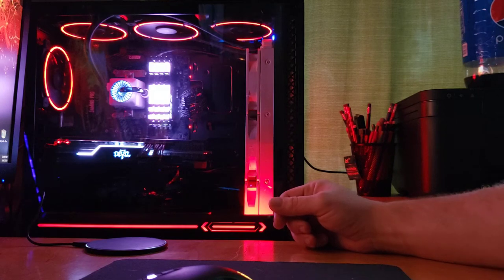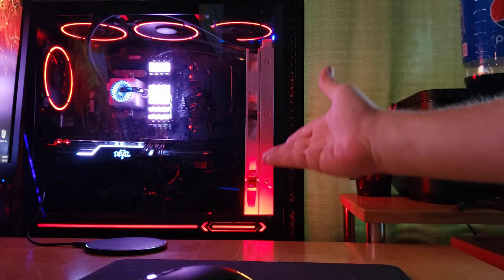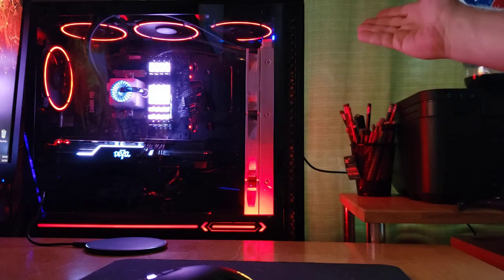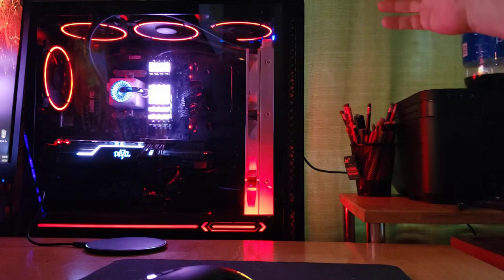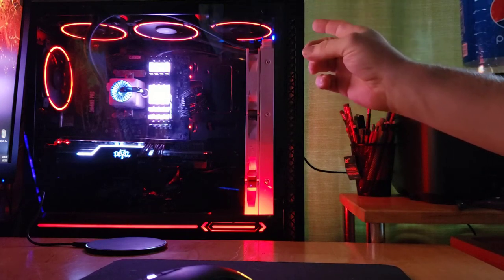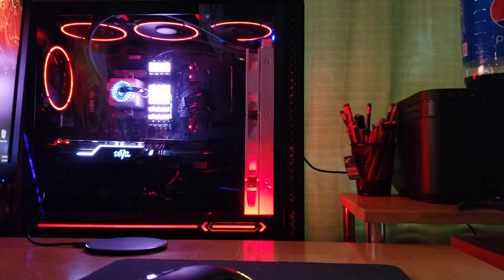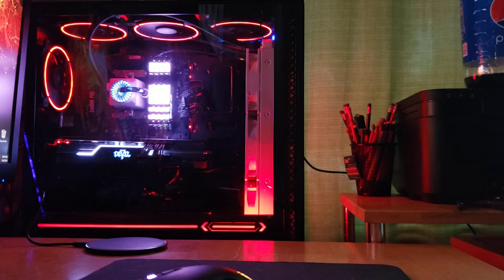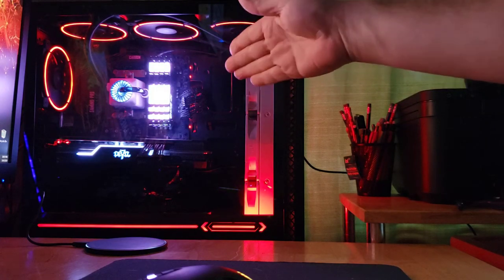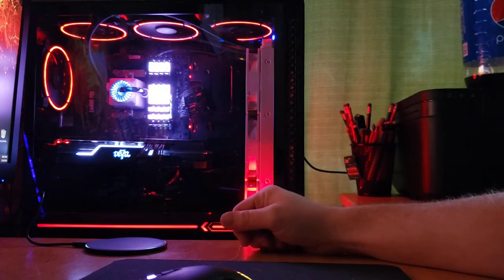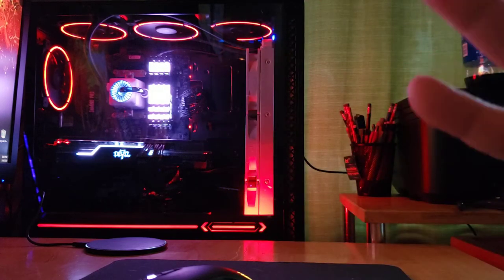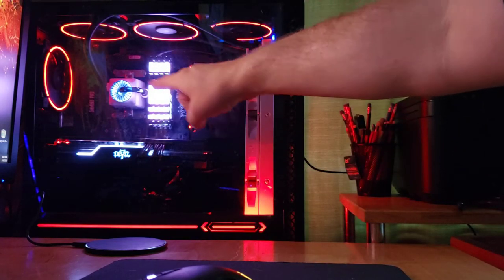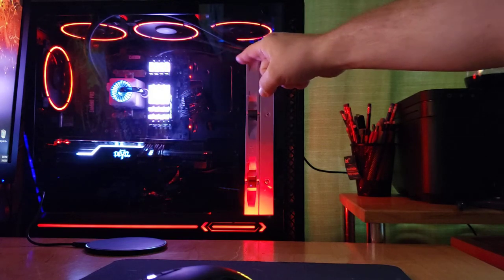If you haven't noticed the new look, a new case which is a Deepcool Matrix 70 3F RGB. And if you haven't noticed something else, there's a few other changes inside here. I know I'm going to get some grief over this, but I've got all four DIMM slots filled.